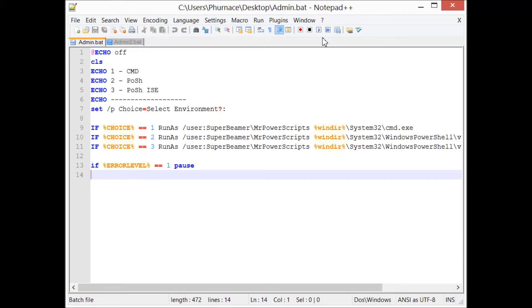When you're working in a domain environment, oftentimes you'll have multiple accounts with different levels of privileges. You'll have your regular user account that you log in to your terminal with, and it lets you browse the internet.